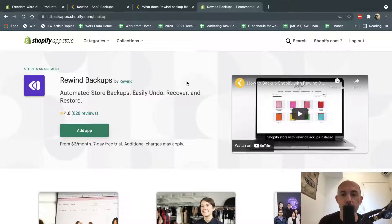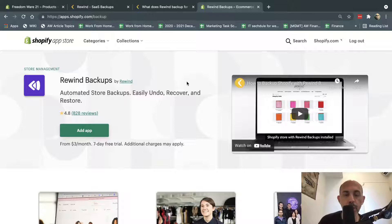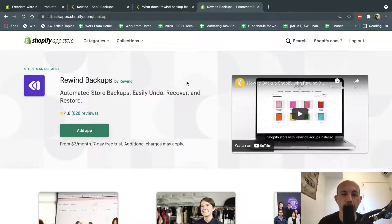Maybe you got hacked, someone deleted something, an angry employee, or in most cases, some kind of human error.